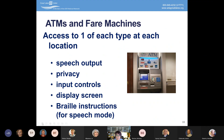ATMs and fare machines are covered under the 2010 ADA standards. Access to one of each type at each location is required. They must have speech output, a means of privacy, accessible input controls, a display screen, and Braille instructions for how to enable speech mode. They're not required to have headphones, but they must have a headphone jack so someone can plug in their own headphones to hear speech privately. For someone who is blind, a touch screen is meaningless — they need to be able to use a keyboard and tactile buttons.